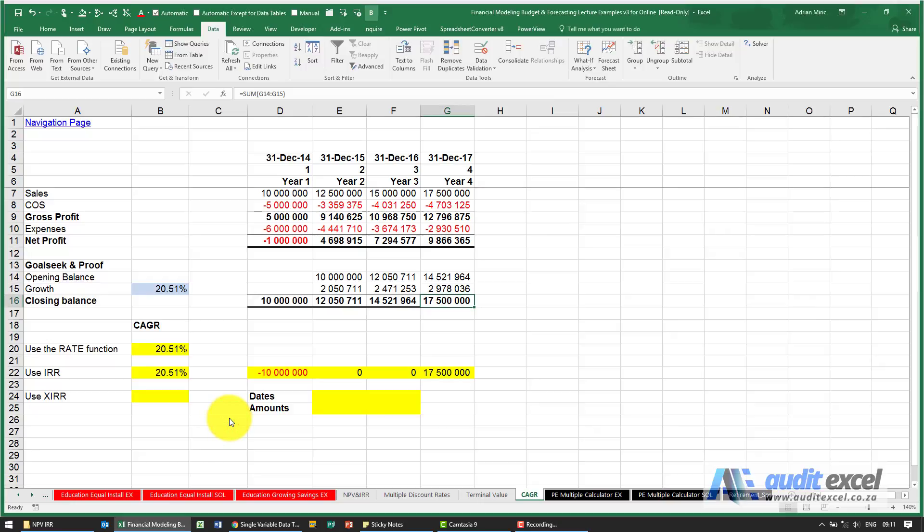We can use the XIRR function to work out our CAGR. We just have to set up some cells just to help Excel out.